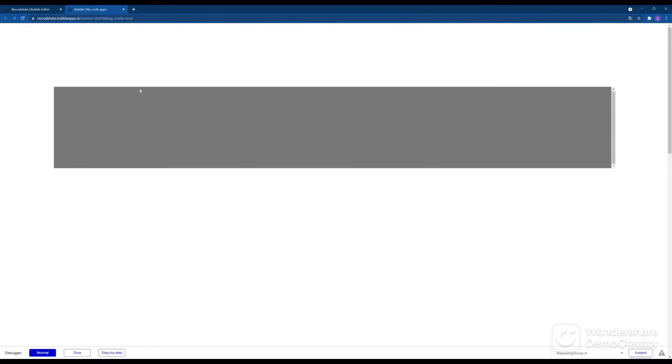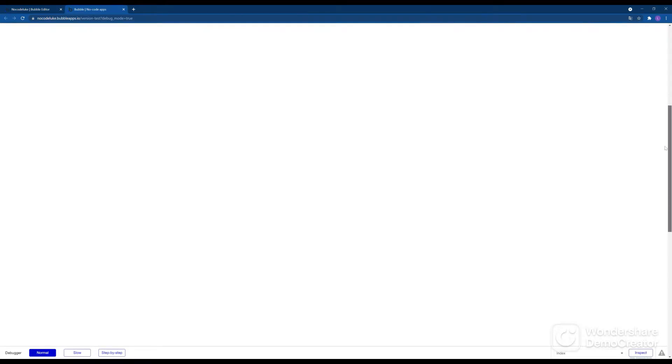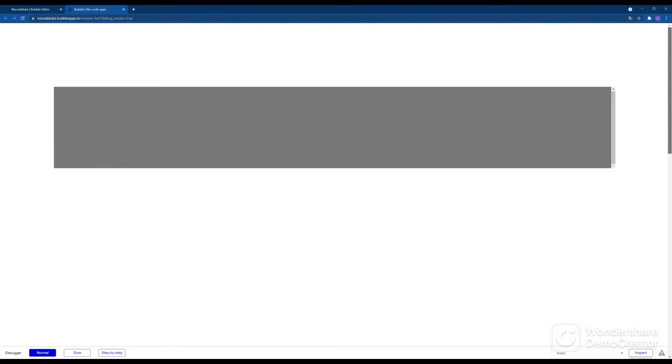However, we also have the scroll bar on the right side of the page which in most cases we still want our web app to display. Now this problem mostly concerns Windows computers and not computers running with Mac OS.